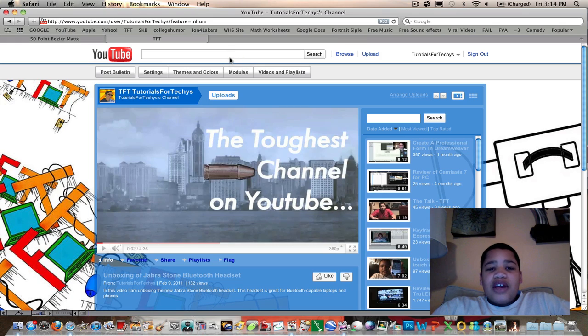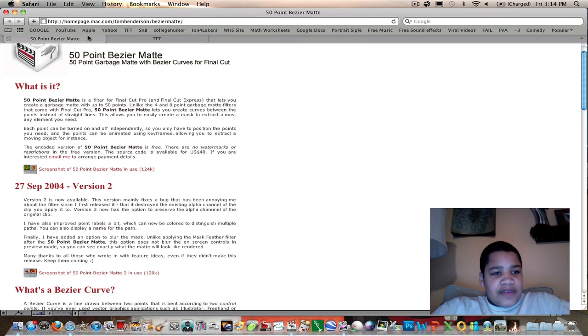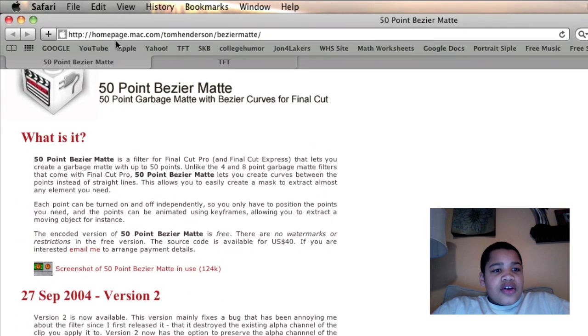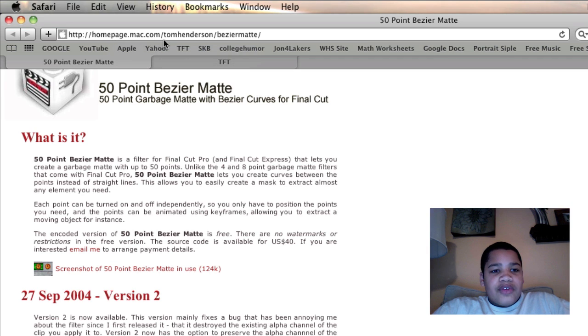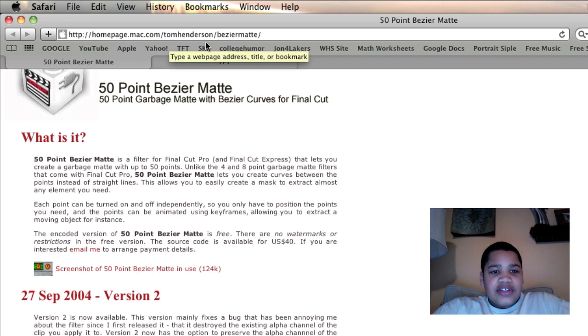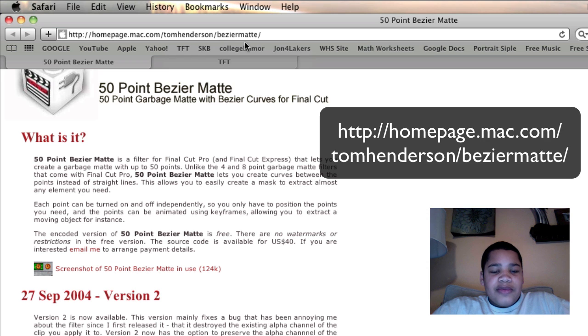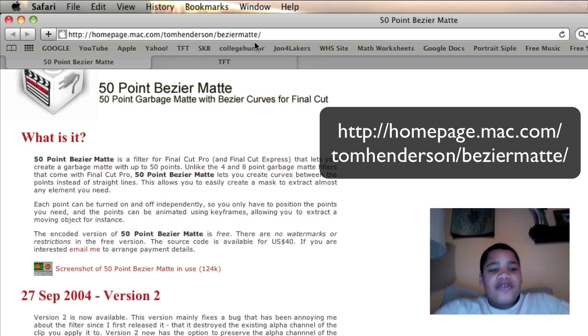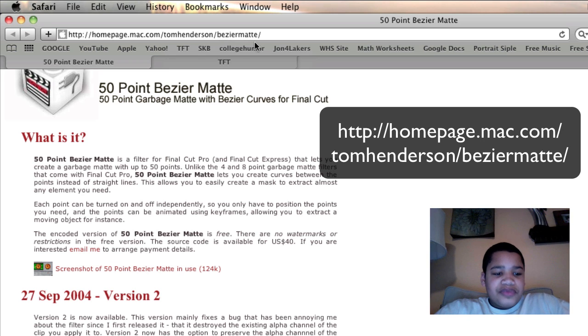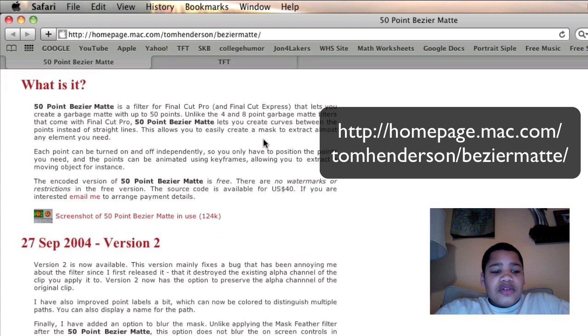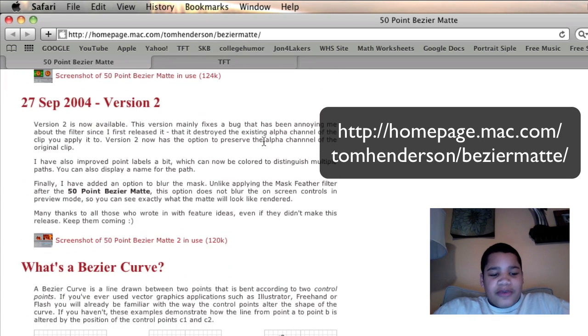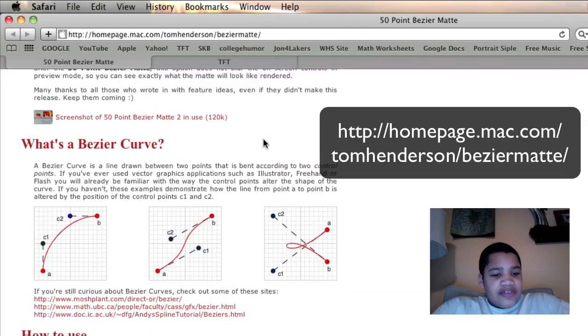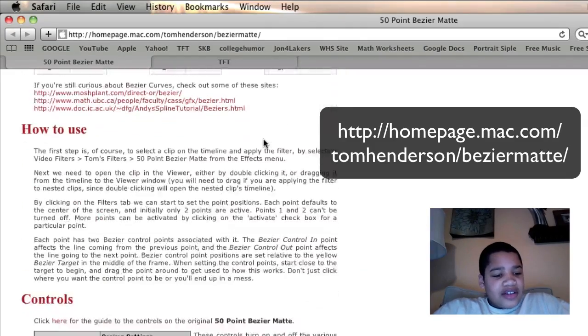Alright, so before you do anything, you're going to want to go to this website: http homepage.mac.com forward slash tom henderson forward slash bezier mat forward slash. And what you want to do is scroll down, I was having trouble with this too, I couldn't really find the link.